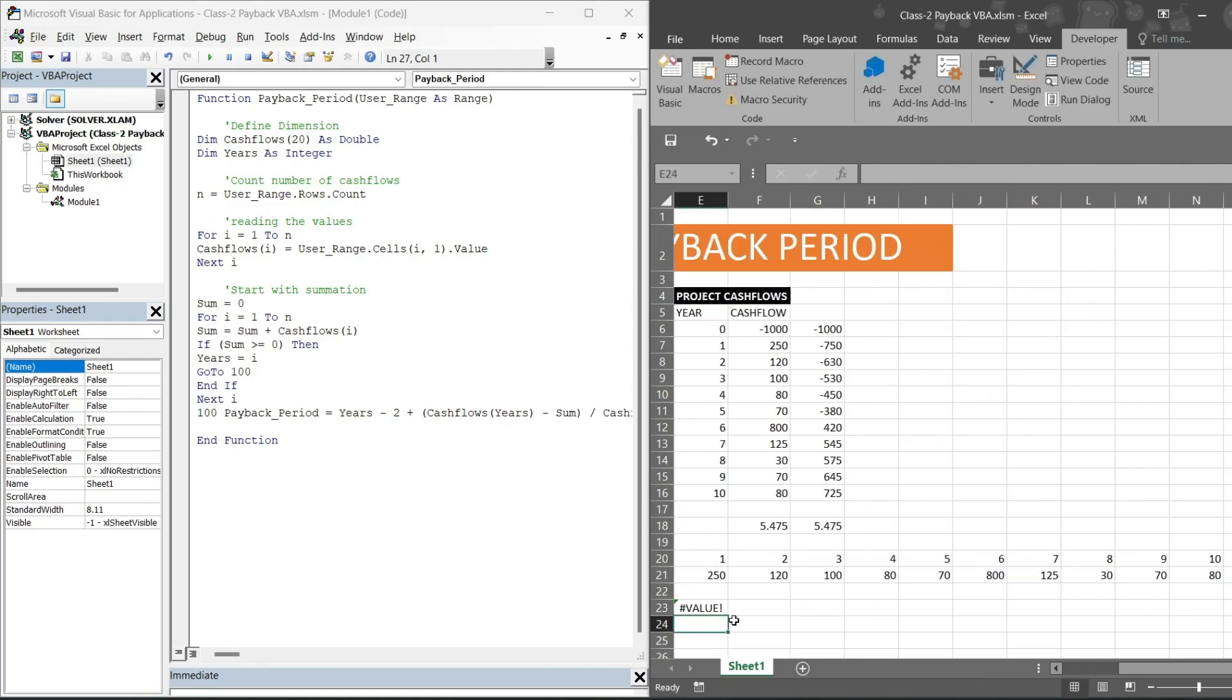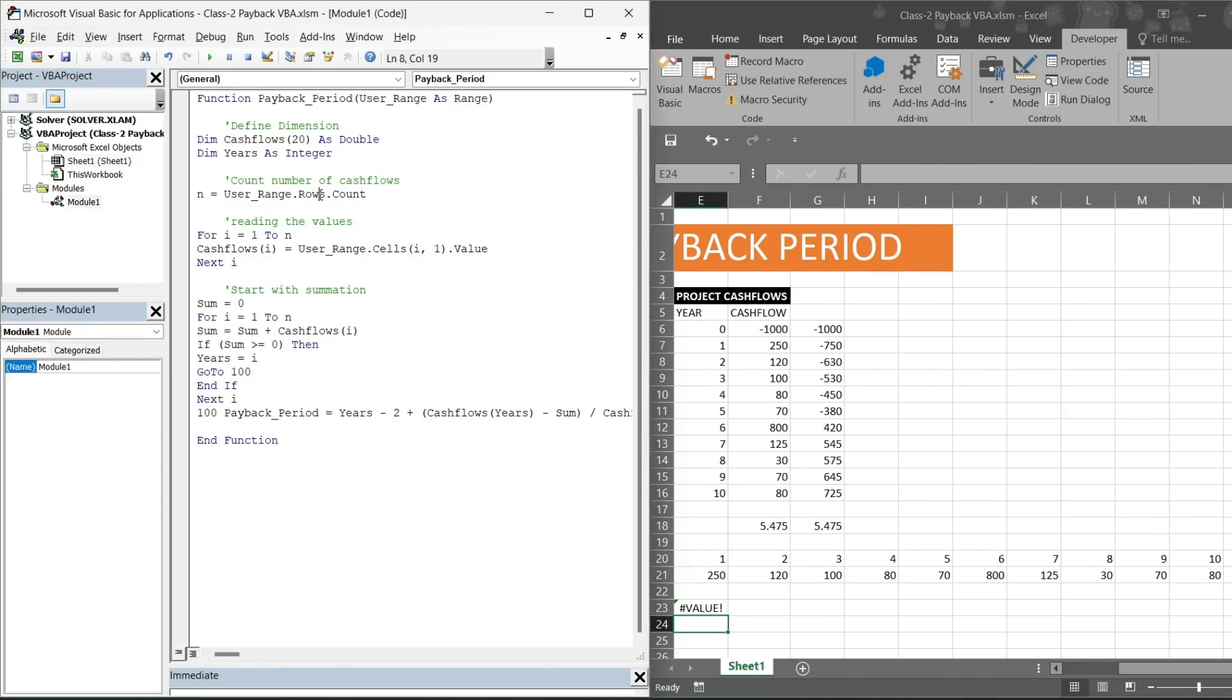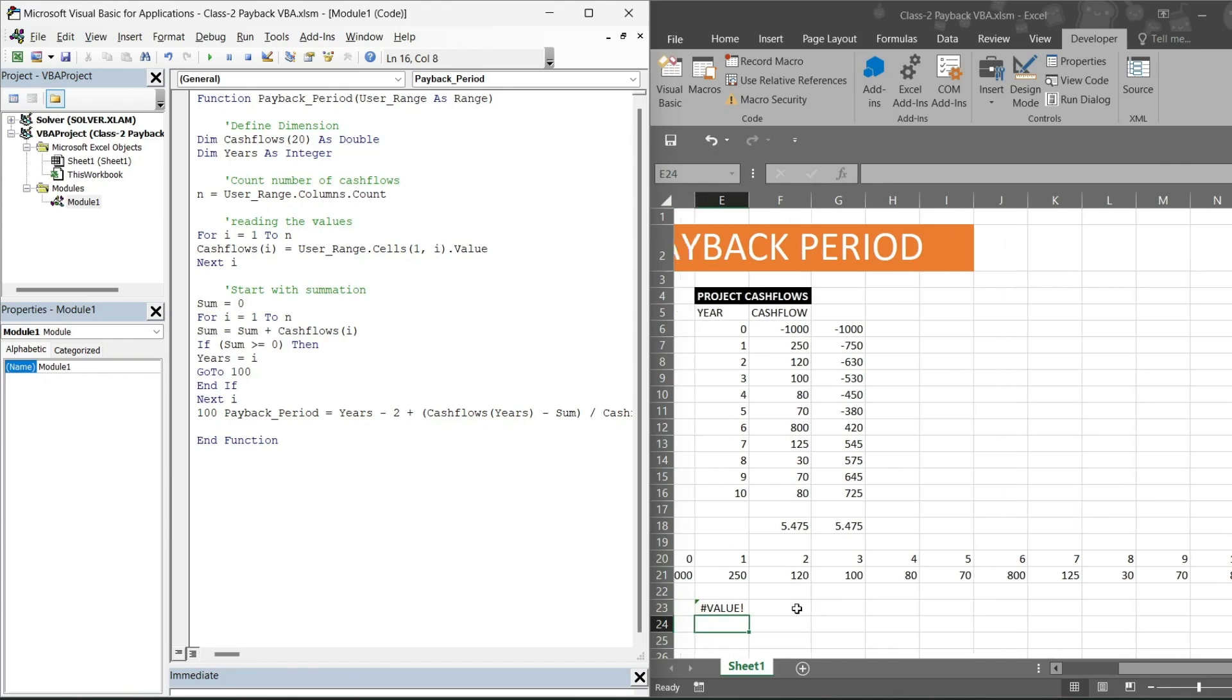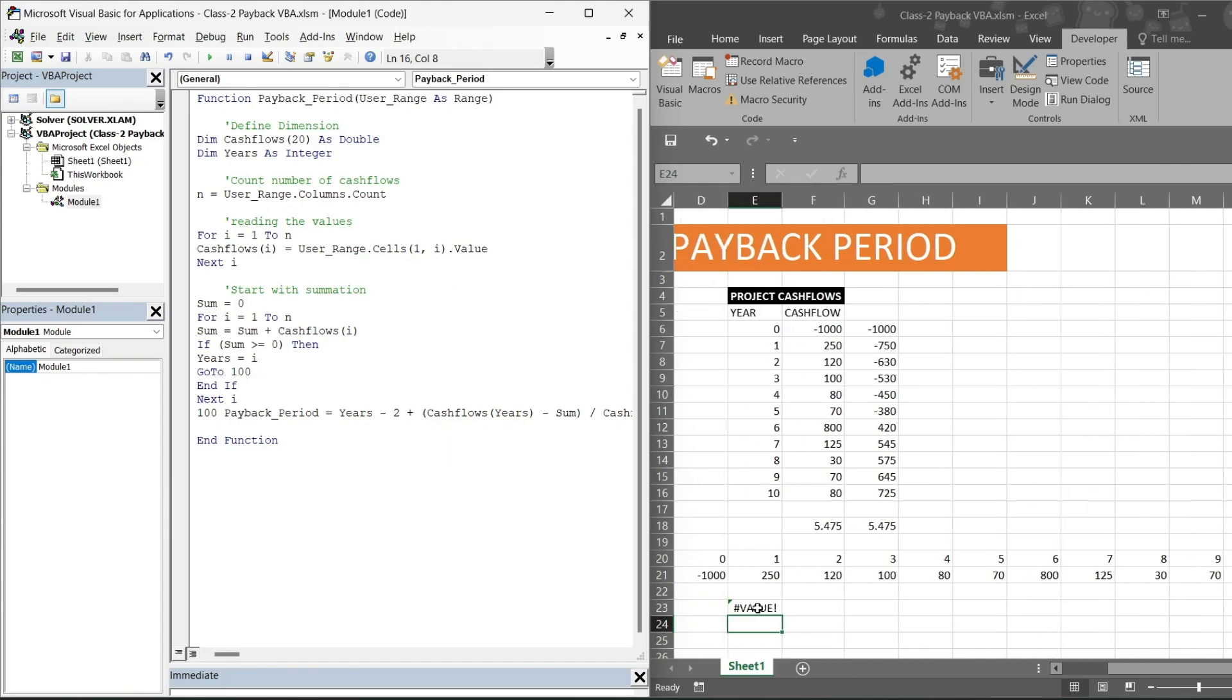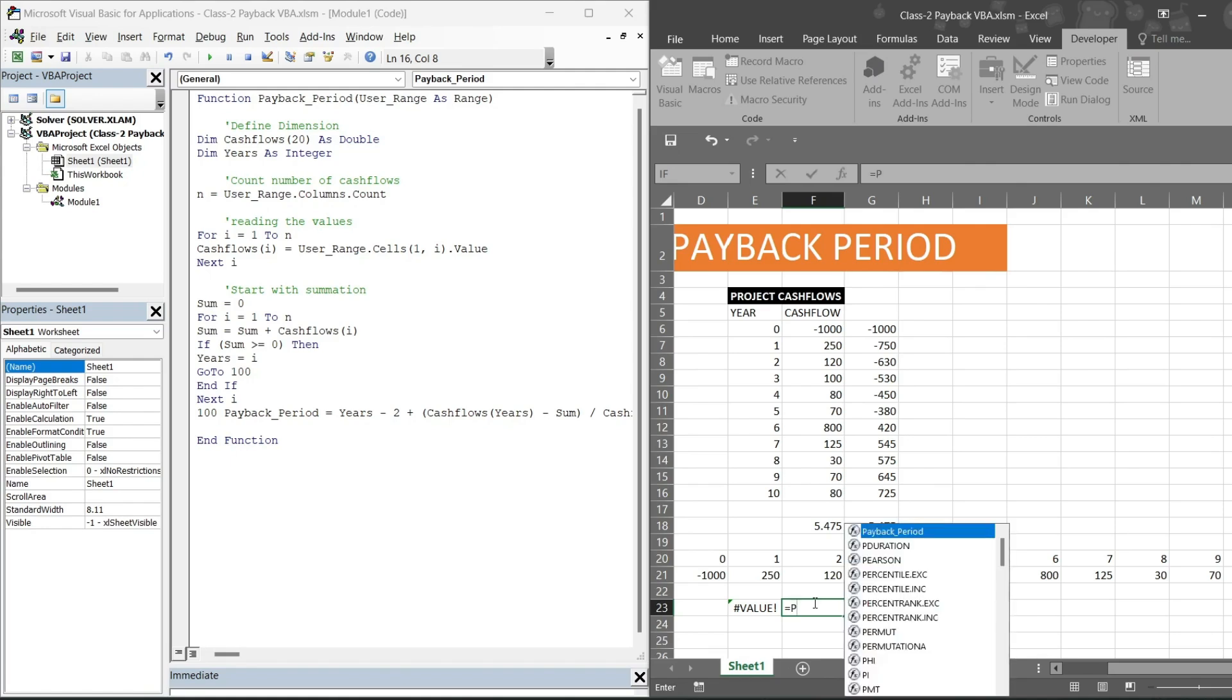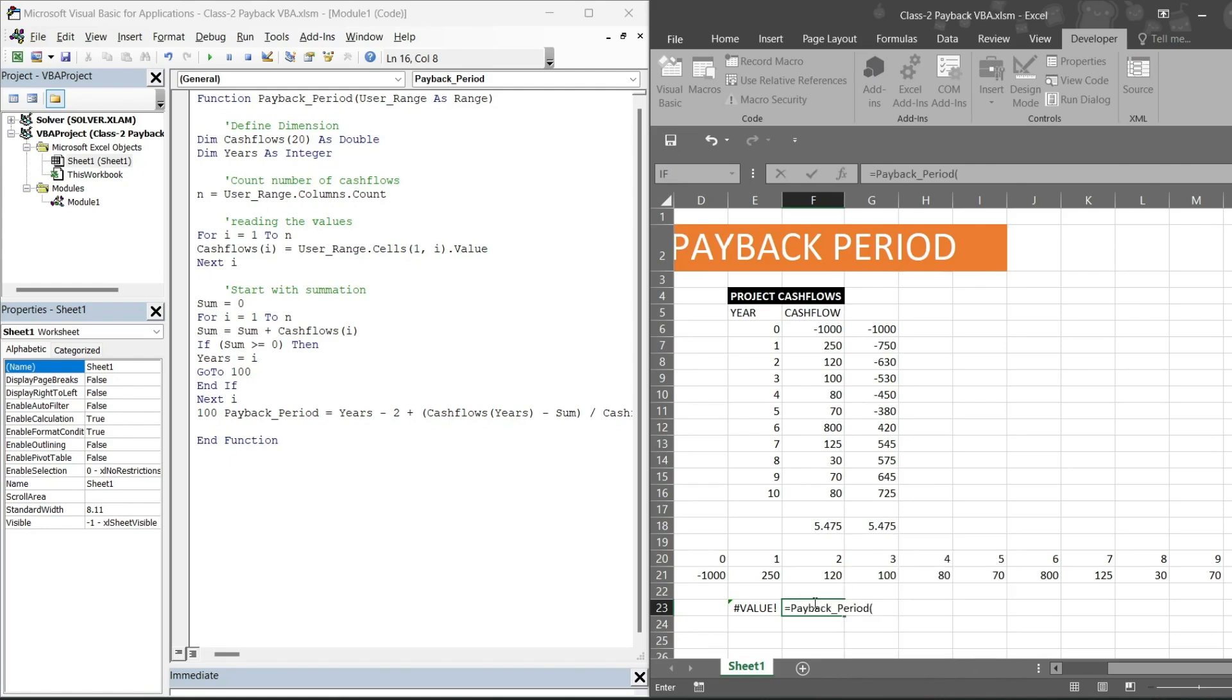See. Now I will make changes here. I will write dot columns, see, columns, then I will write one comma i dot values. Now it will give me the answer.